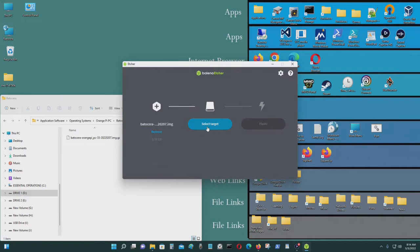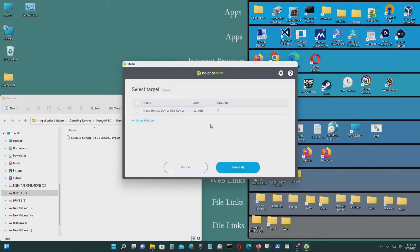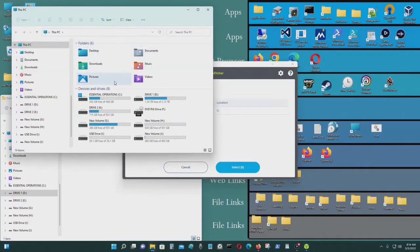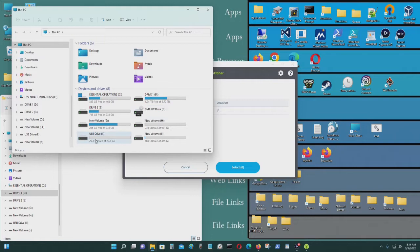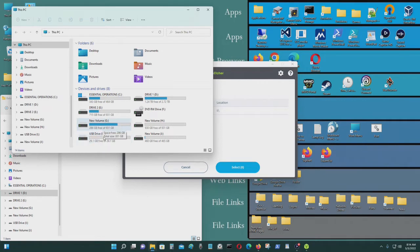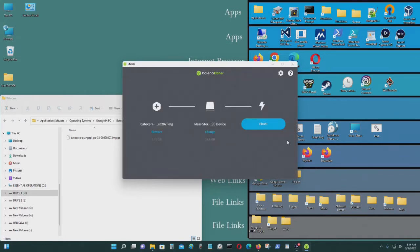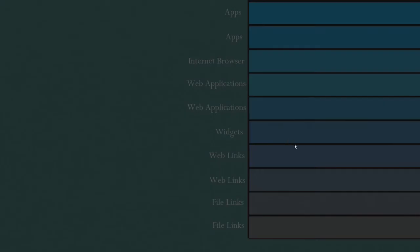I'm going to select the device that I'm going to be copying the image to. Make sure you select the right one, because everything will be deleted on that disk. So for me, I just want to check for sure. It's I drive. I have a 32 gigabyte micro SD card attached to a USB reader. That's I drive. Correct. Select. Now flash it.